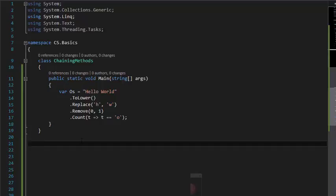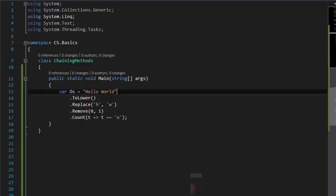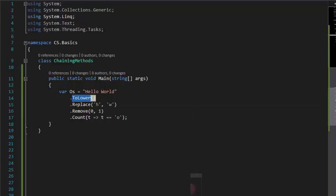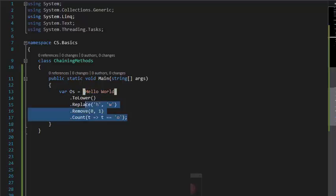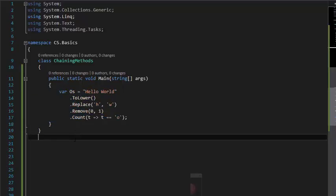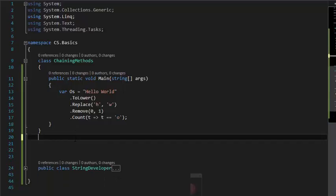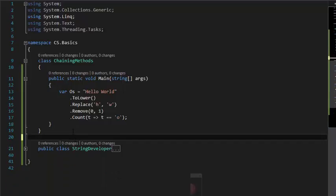returns the instance of the object that we've been calling the method on to the next, so that we can call another function on that same object. So to demonstrate that, I have created a class known as StringDeveloper